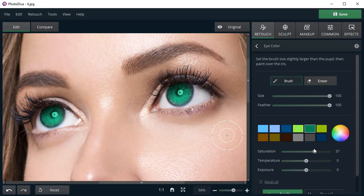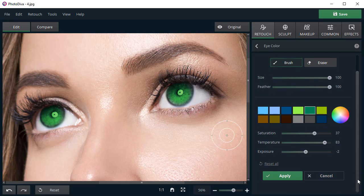If you want to get a brighter color, then adjust the saturation, temperature, and exposure sliders to your liking.